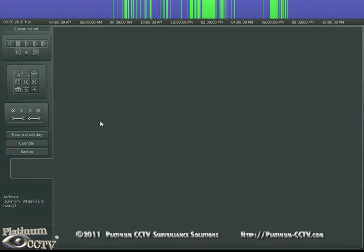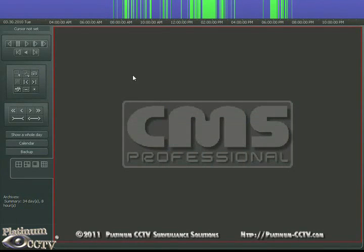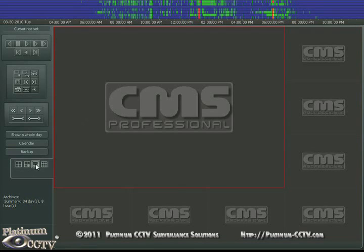Once it loads, it will pull up the archive browser exactly the same as on the server. You'll have all the same features and functionality.